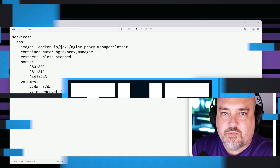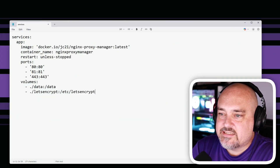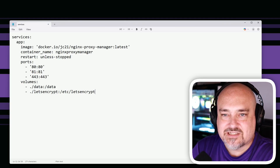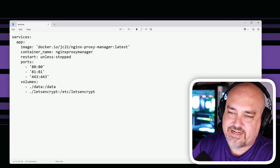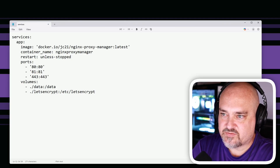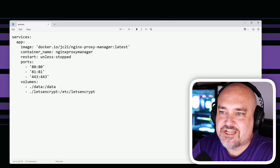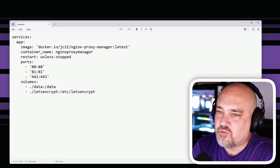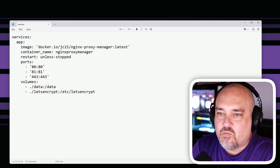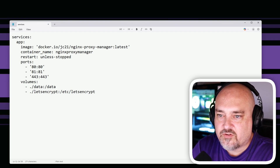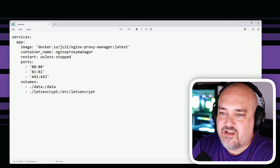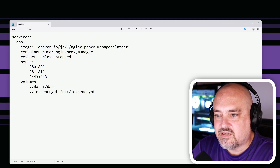The first thing we need to do is make our Docker Compose file. I'm pulling this example directly from the Nginx Proxy Manager site — I'll put a link in the description. We have services, the app, the image pulling the latest version, and the container name set to nginx-proxy-manager. We'll set restart to always, map ports 80 to 80, 81 to 81, and 443 to 443, and define volumes: data mapped to data, and Let's Encrypt mapped to /etc/letsencrypt.